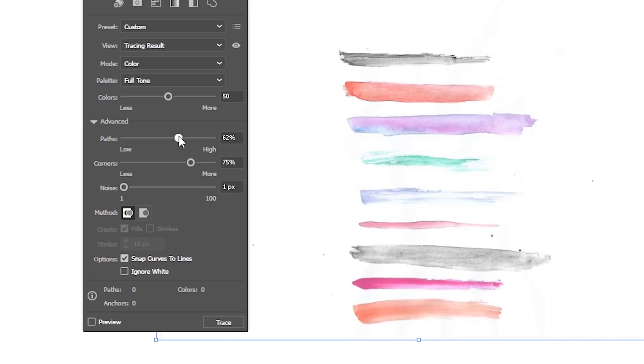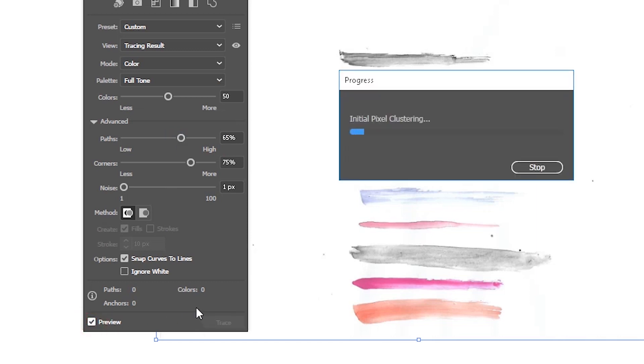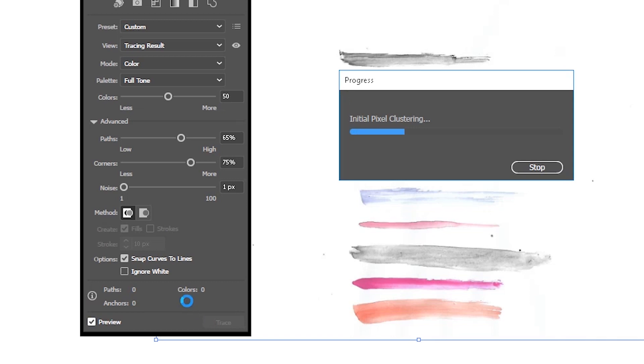So you can preserve these very subtle transitions of the colors, of the pastel colors. And also you can boost the paths like I'm doing here.